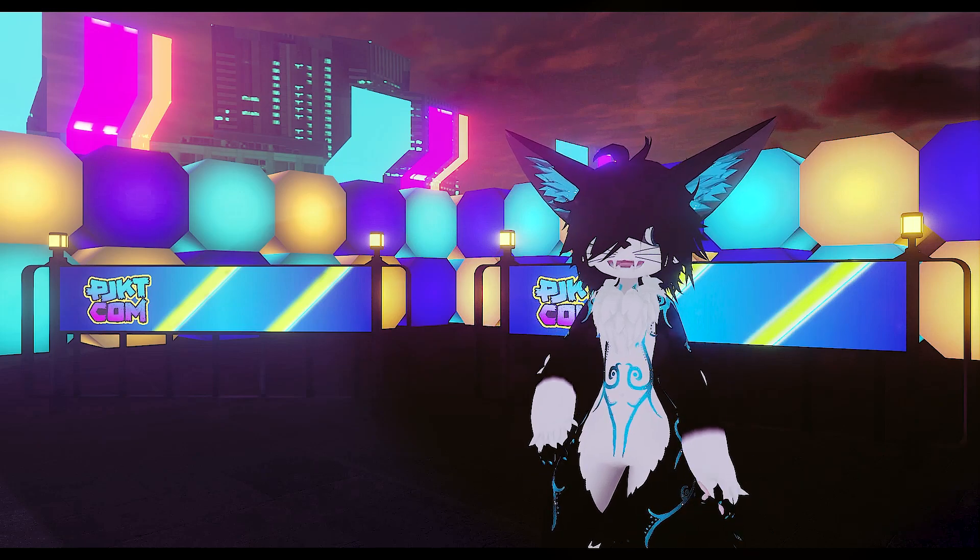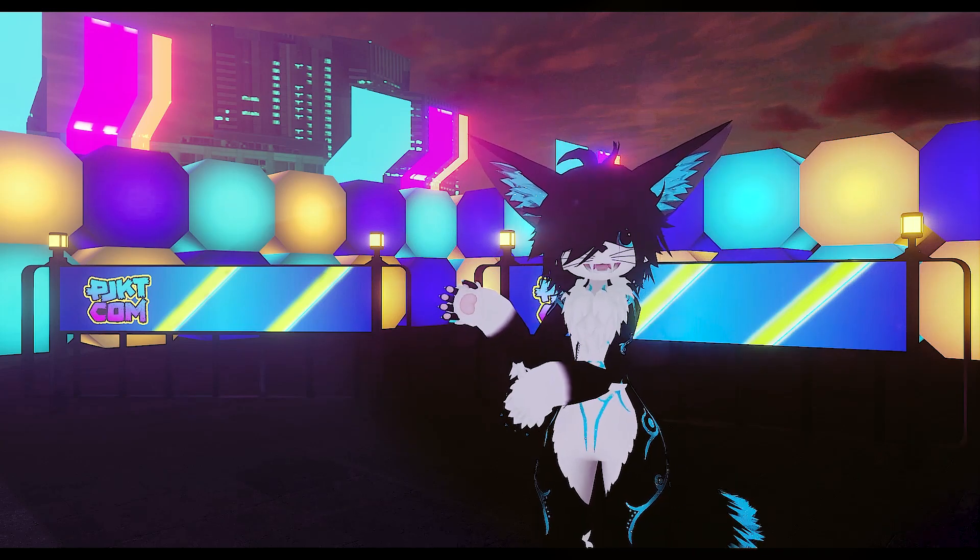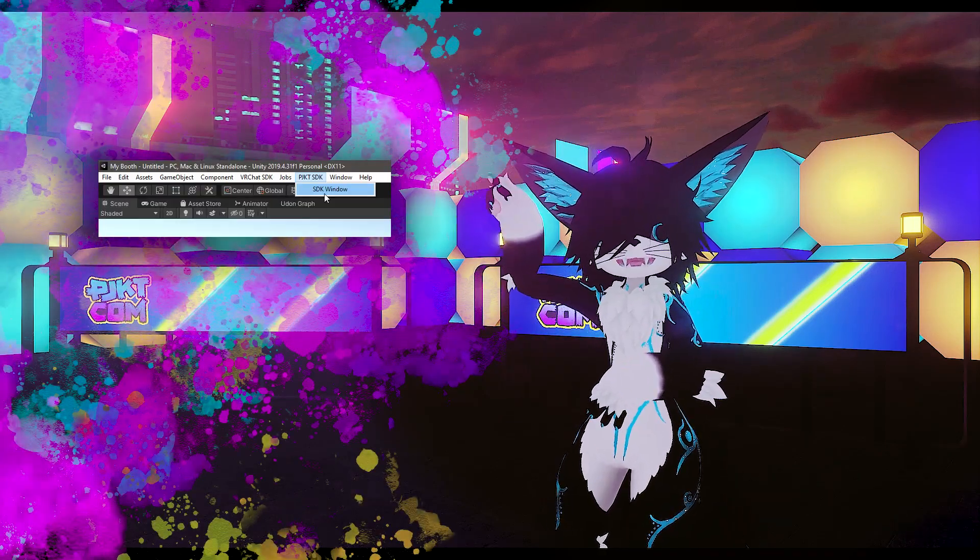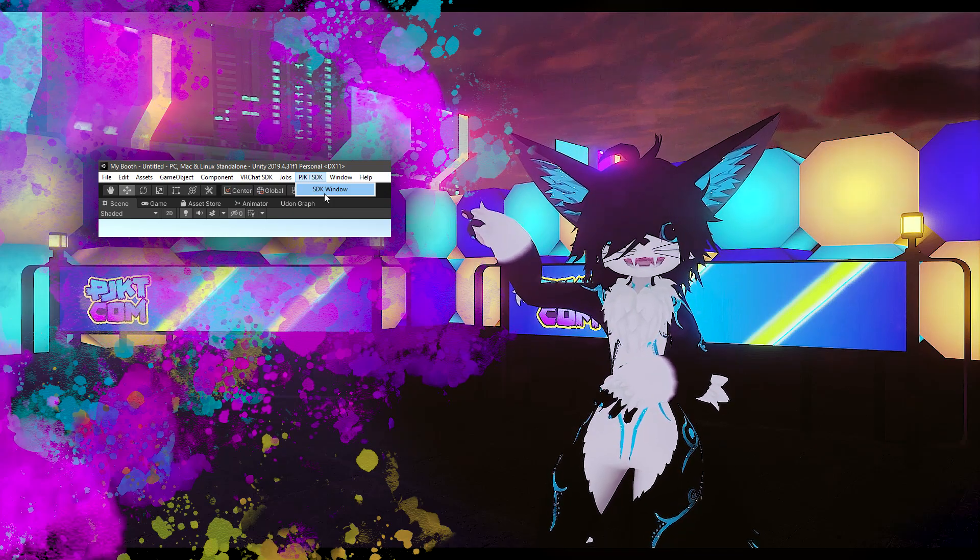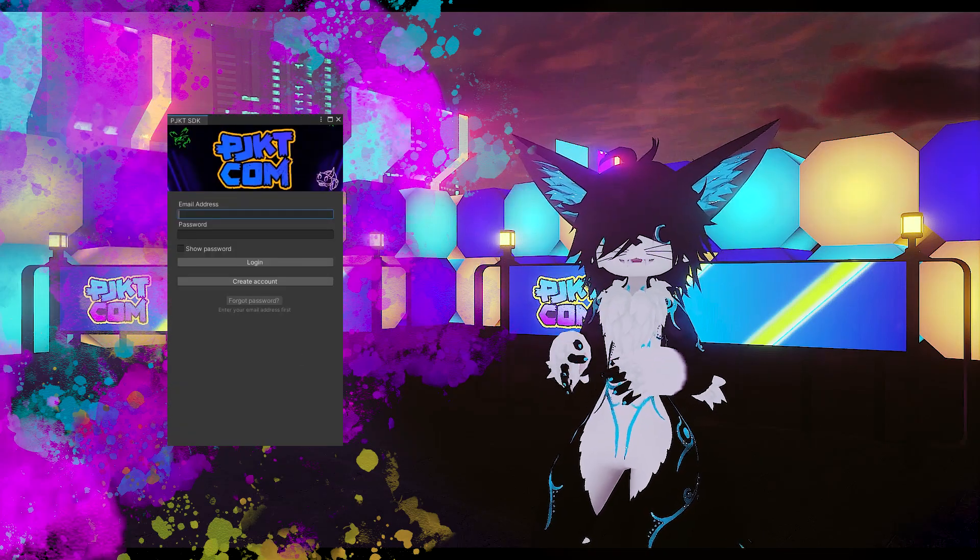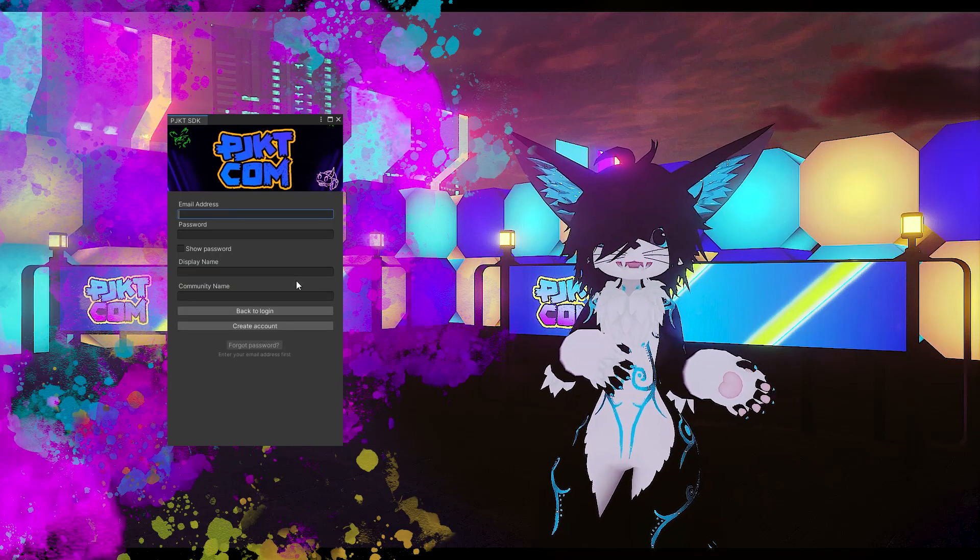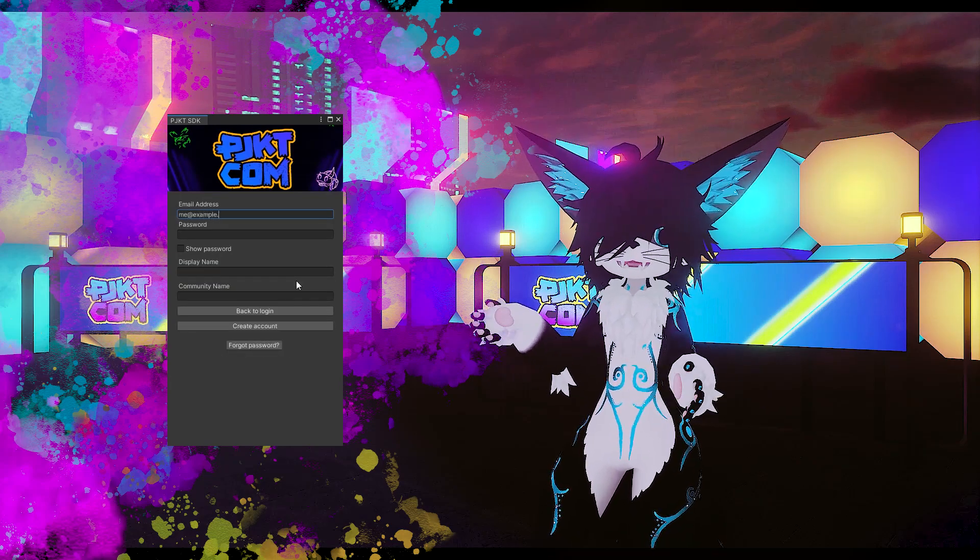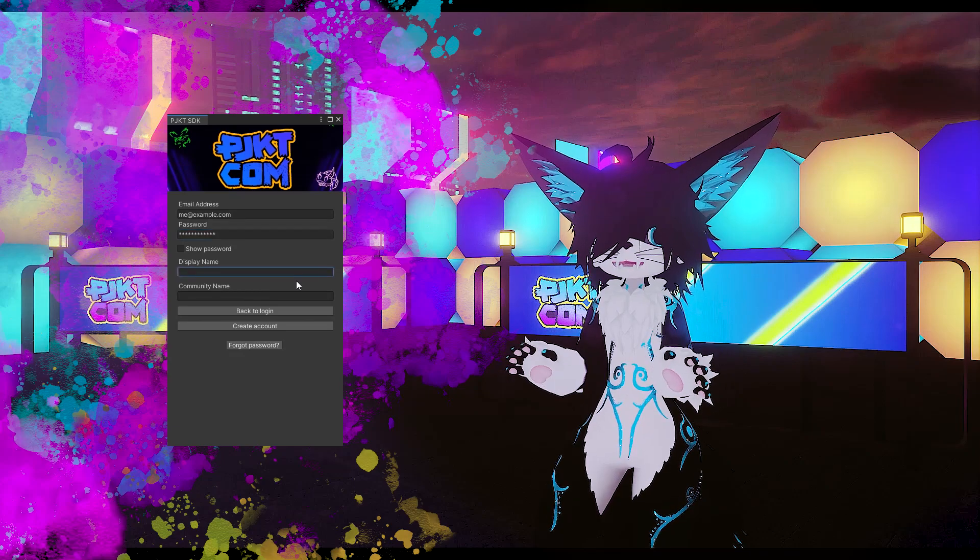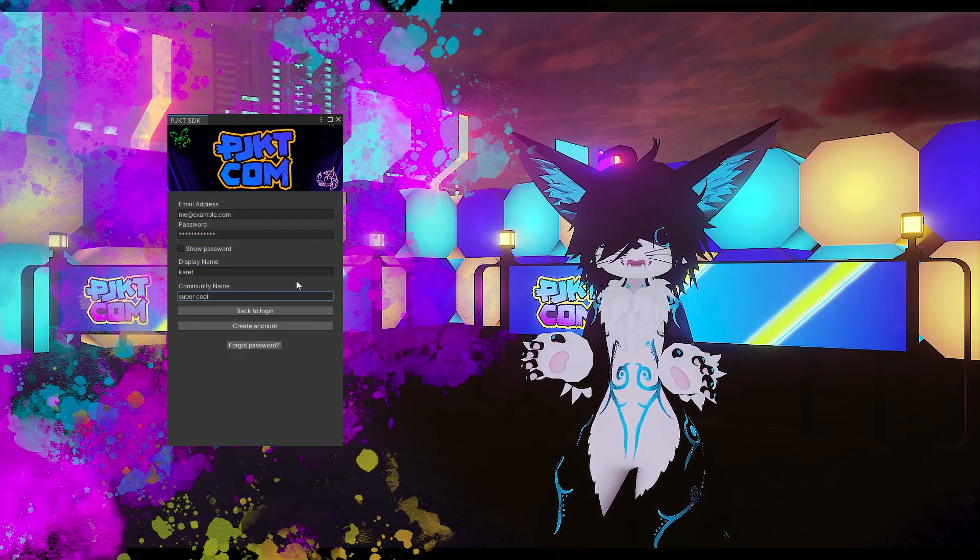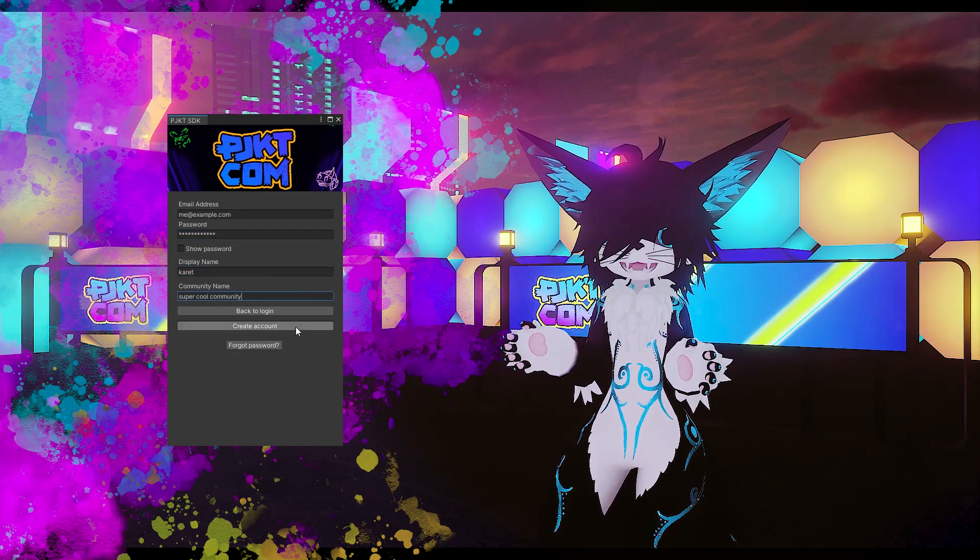Here in Unity, we should have a little tab at the top that says PJKT SDK. Clicking on that opens the SDK window. You will first be presented with a login screen. Here you can go ahead and make an account. Don't worry, we're not doing anything with your email. It's just for the account services in case we need to send you a password reset.